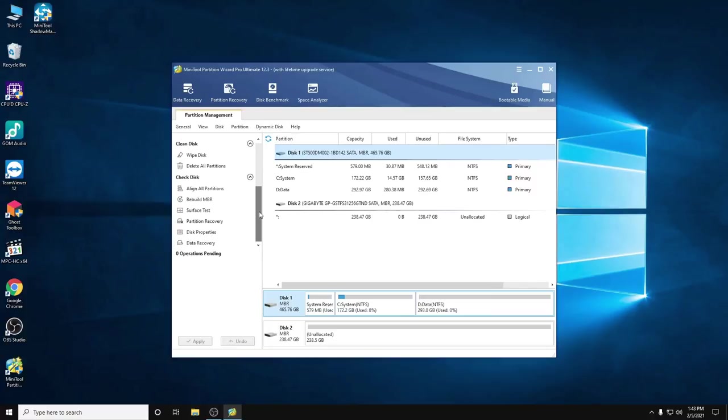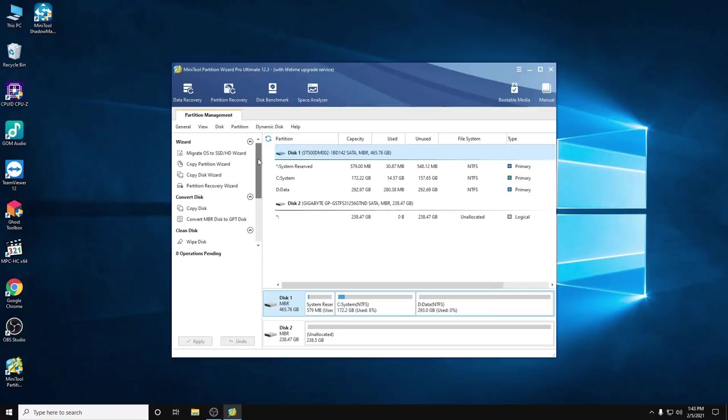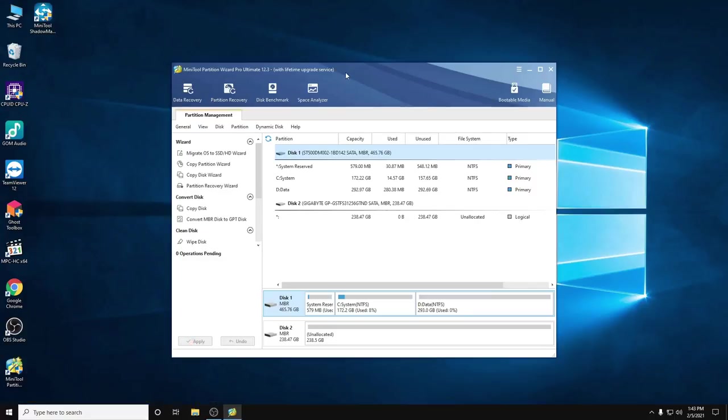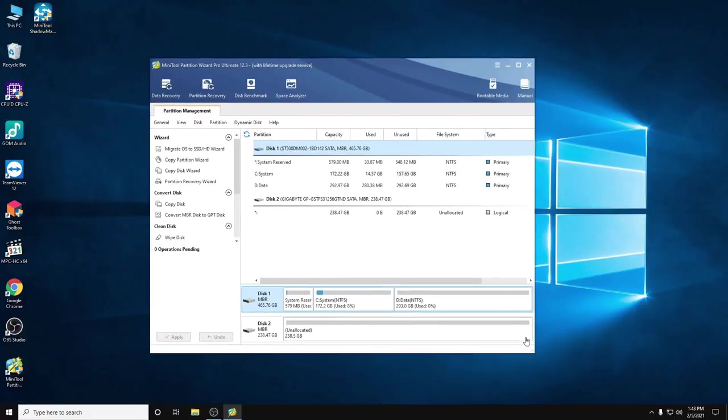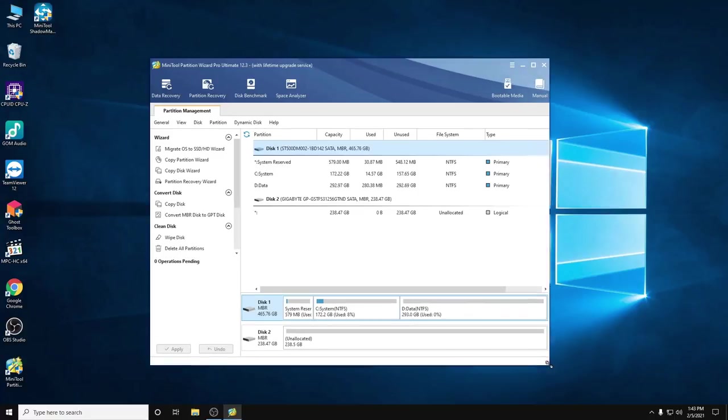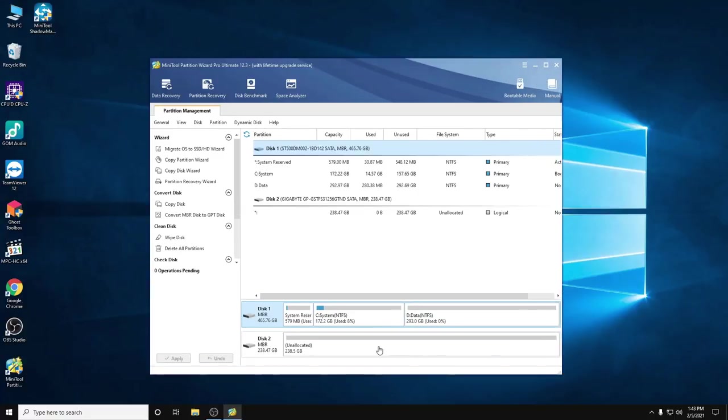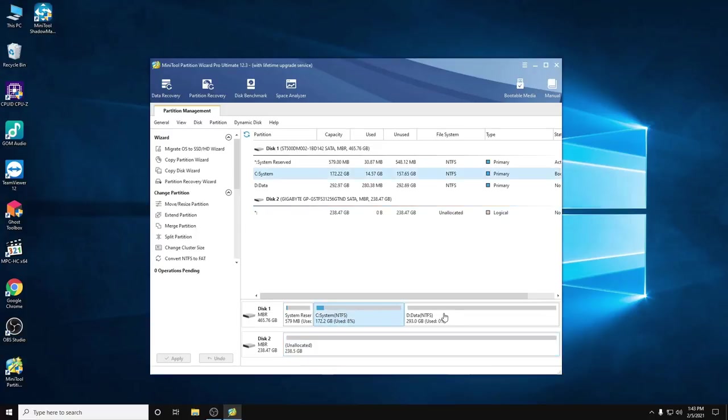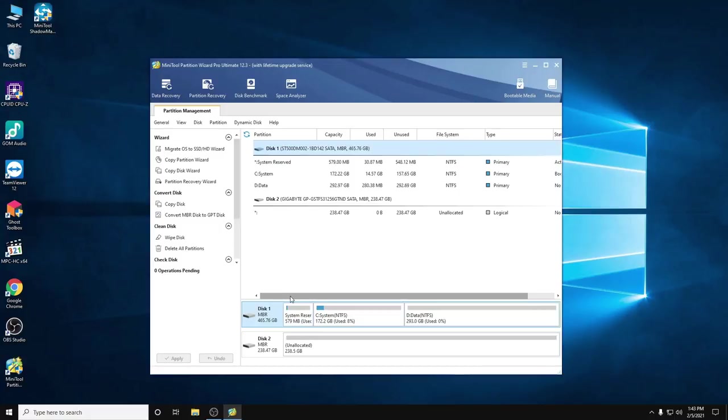You'll really be impressed with this program. Here you can see I have the new SSD unallocated because it's new, and this is my system and the backup files drive. What we're going to do is migrate the HDD, the old one, to the SSD.